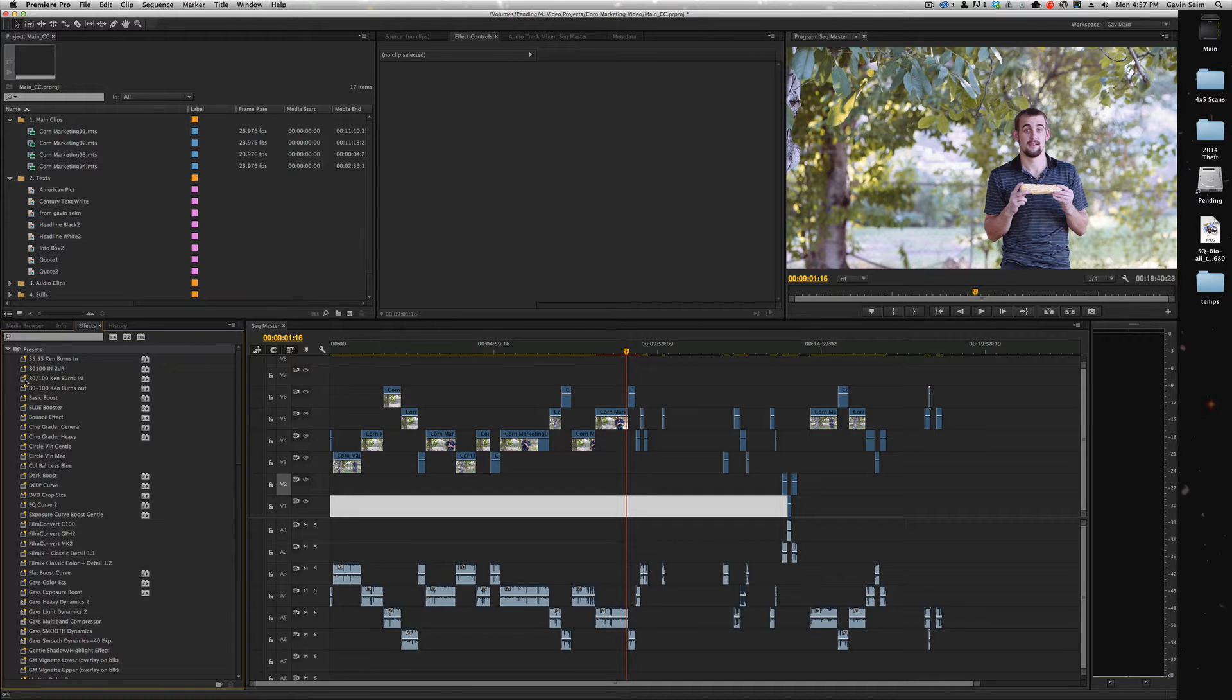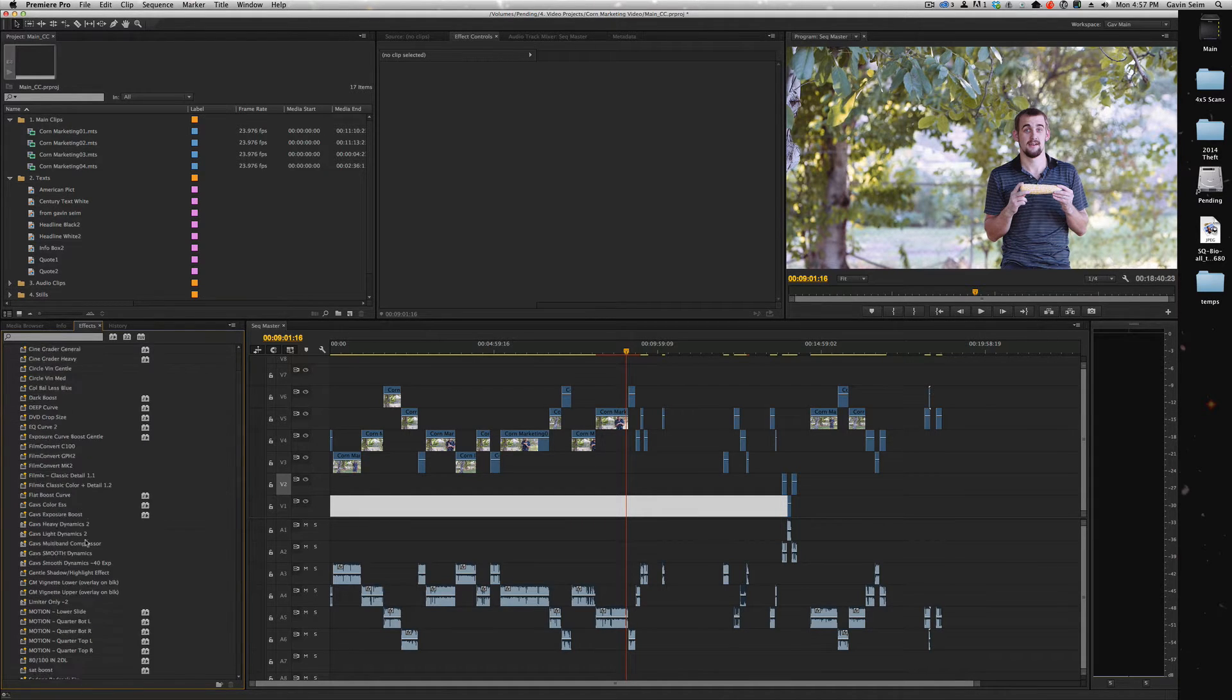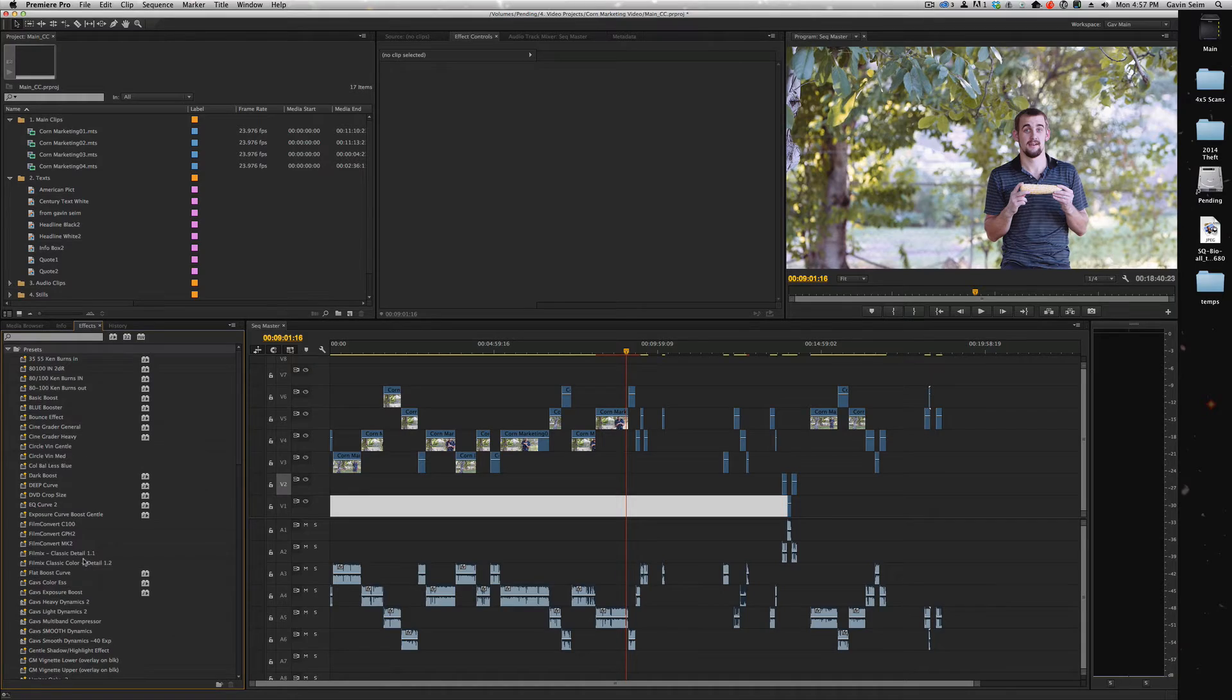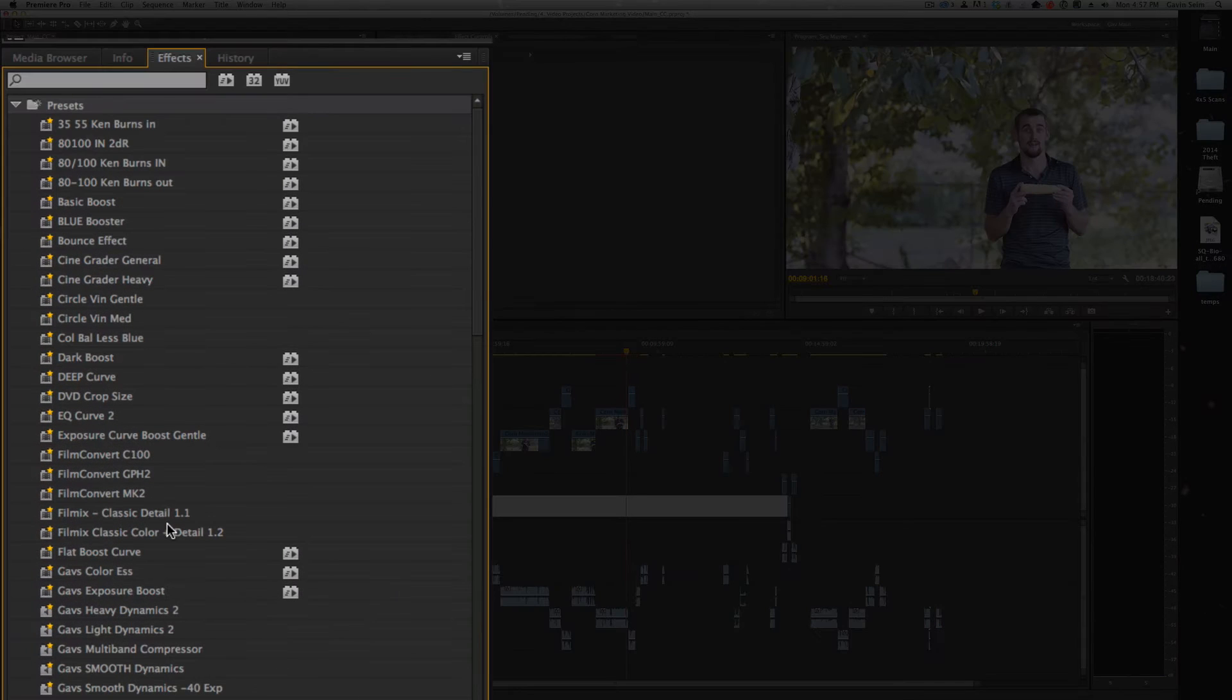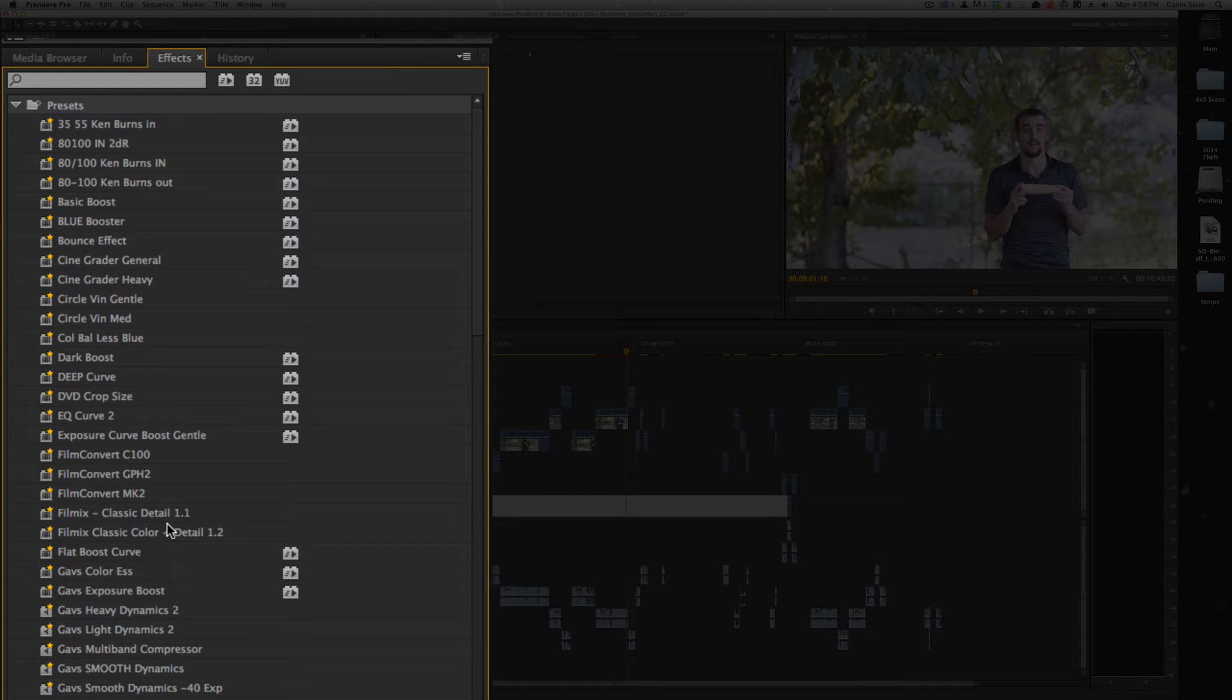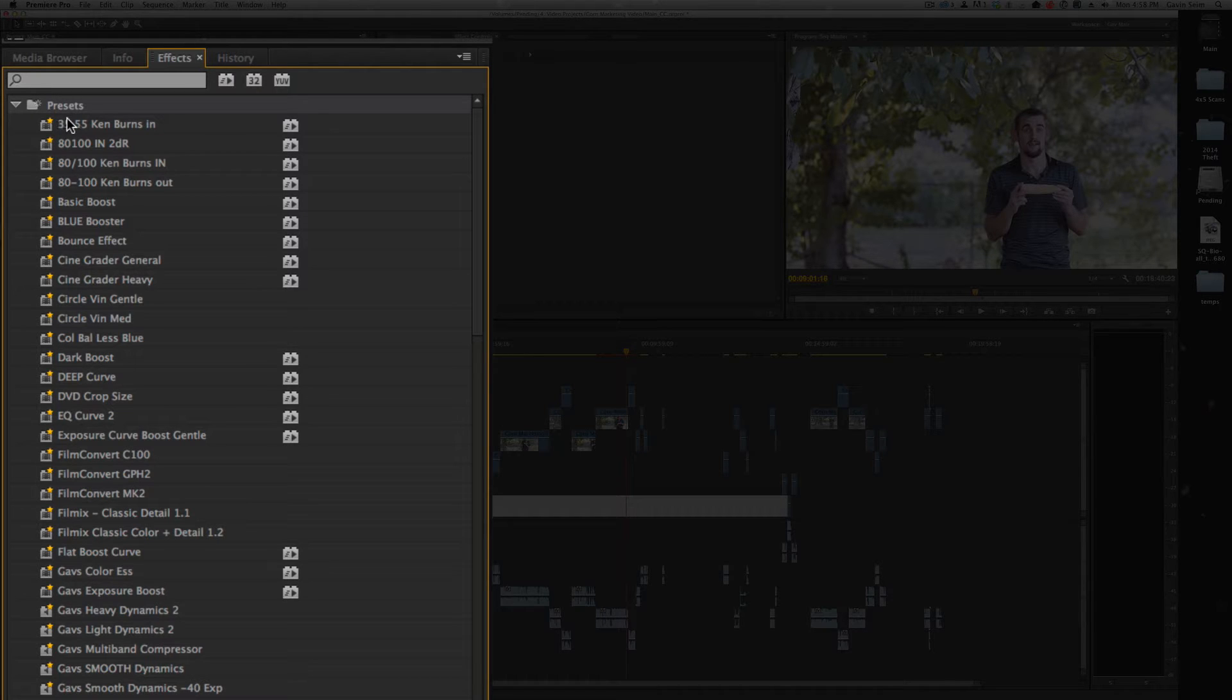You see on the left here, I have all these nice presets that I've made with plugins and all kinds of goodies that save me huge amounts of time. Presets are massive time savers when you're editing in the Premiere workspace. There's a couple ways I'm going to show you, and I'm going to start with the really simple way.